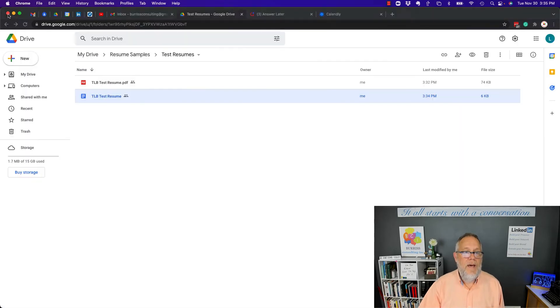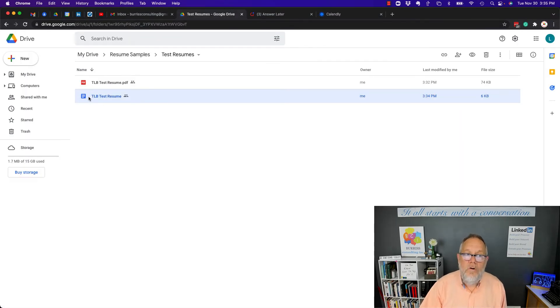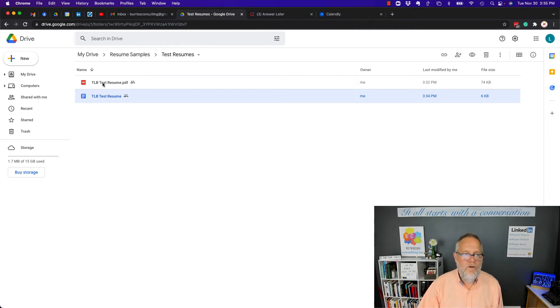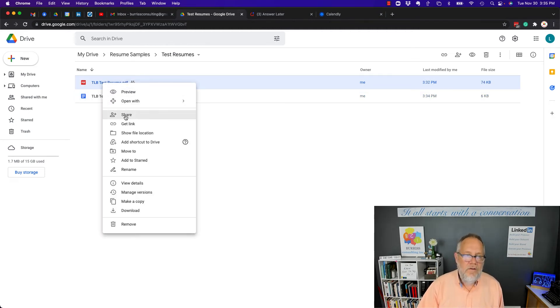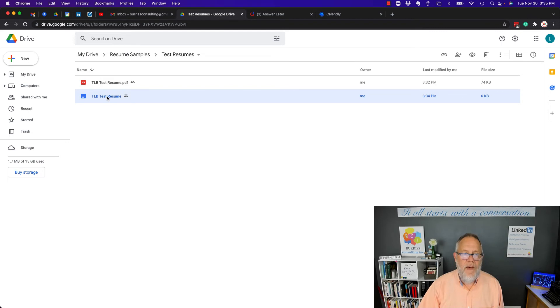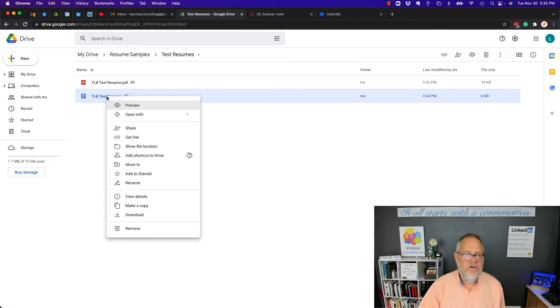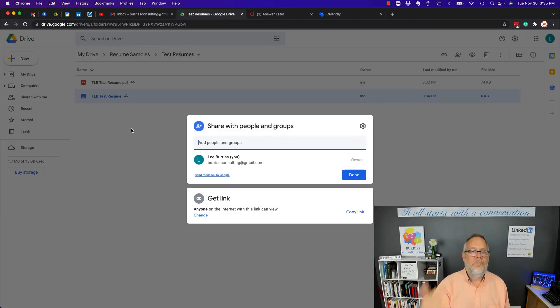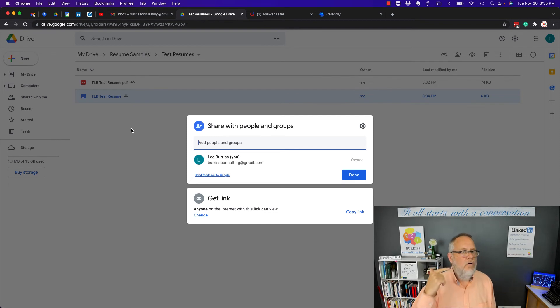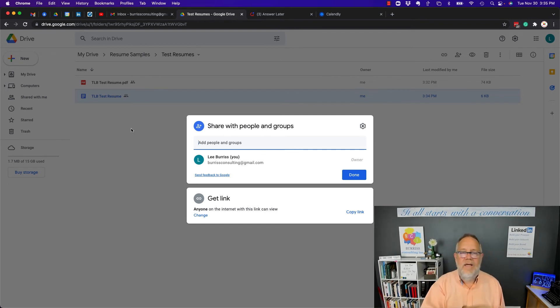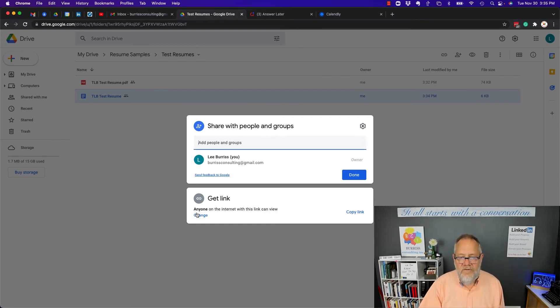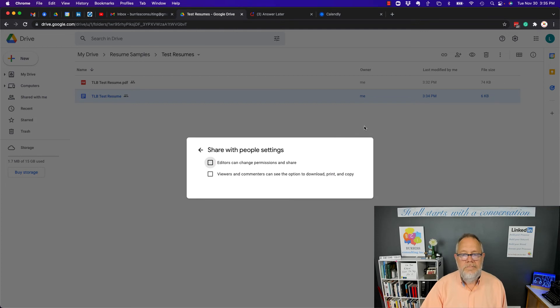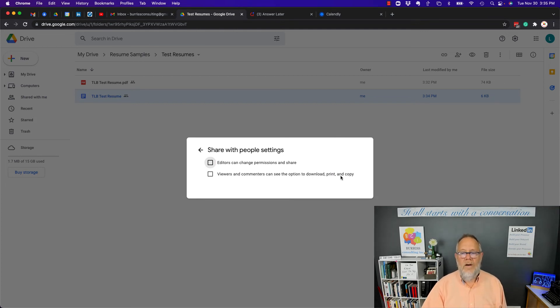So again, all the magic for a Google document, this is a PDF, so a little bit different. You can still share a PDF, same share, but all the magic for security for a Google document, this would be a Google Doc, a Google Spreadsheet, a Google Form, a Google Slide, any Google document that you can set it so anyone on the Internet can access it, but you have to hit the sprocket up here, and you have to turn off download, print, and copy.